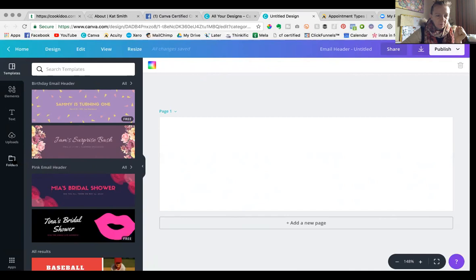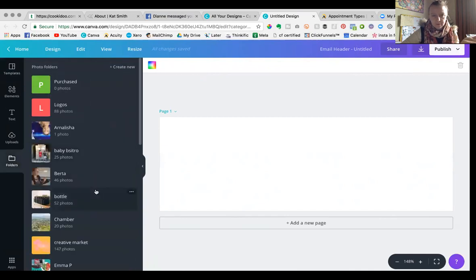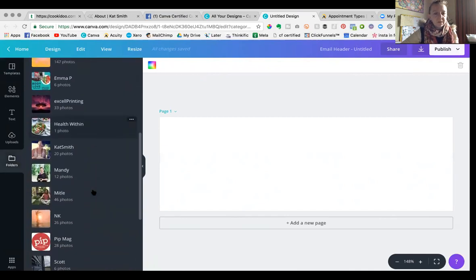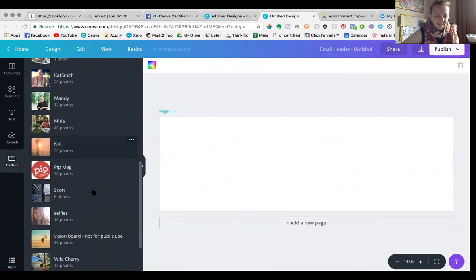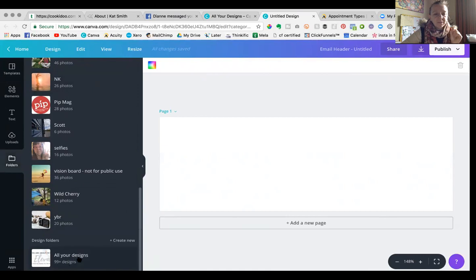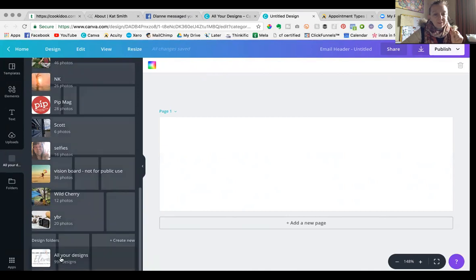You click on folders and it's got photo folders at the top. And I was like, oh, that's no big deal because I had that before. But when you keep going down, it's got your design folders. So you can now make folders of designs, which you could kind of do before.